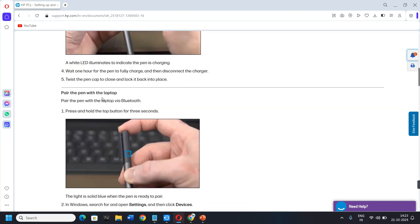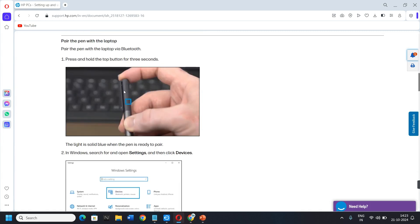For that, you will need to follow some steps. First, press and hold the top button for three seconds. The light is solid blue when the pen is ready to pair.